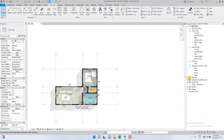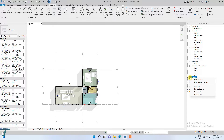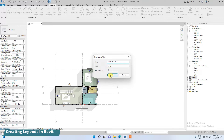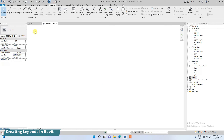To do that we're going to go to our project browser and right-click on 'Legend', then click 'New Legend'. Let's start with the door legend, so we're going to type the name as 'Door Legend' and click OK. As you can see, the space is now empty.